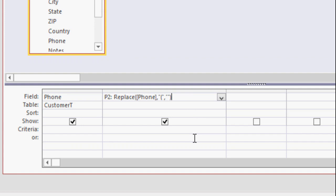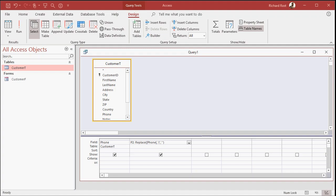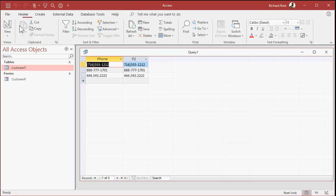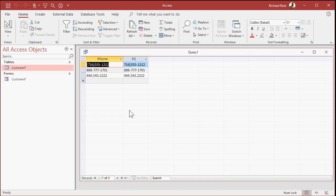Okay, so if I run this now, see what I got? It replaced that first open parenthesis with a blank. So it basically got rid of it. Okay, now let's do the same thing for the close parenthesis.